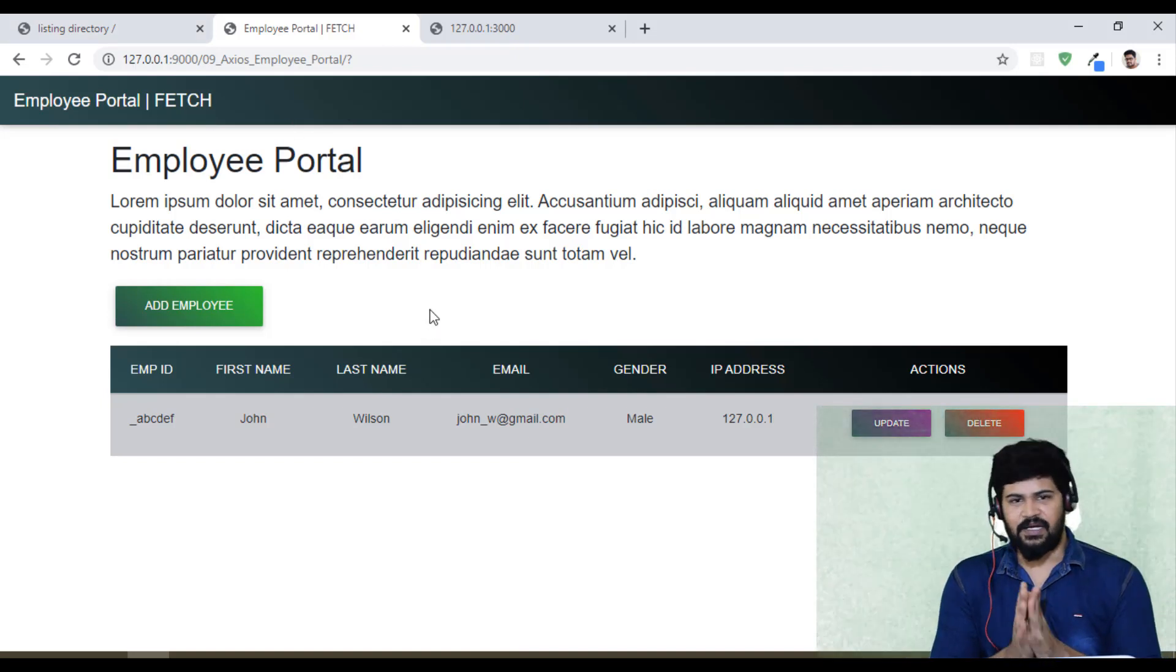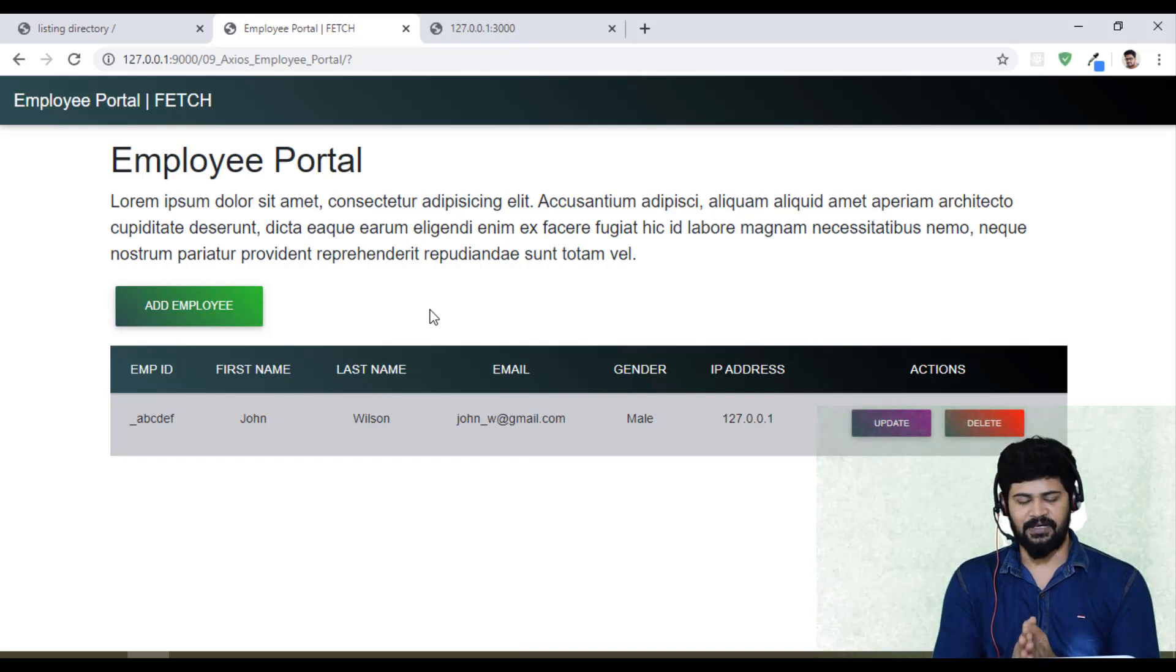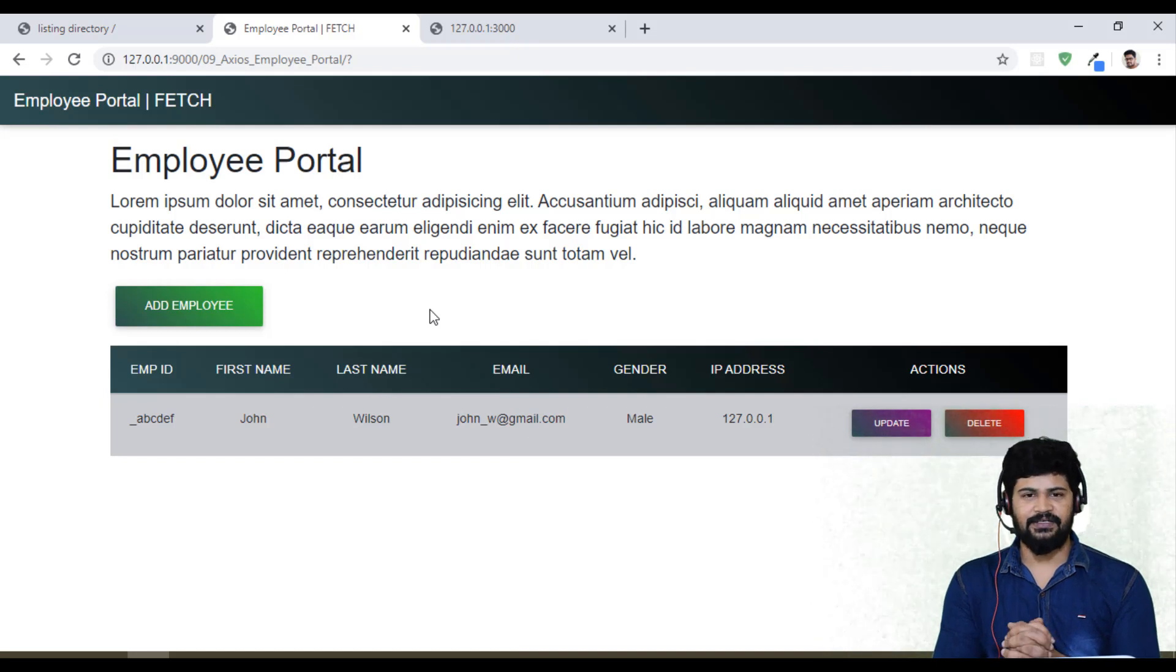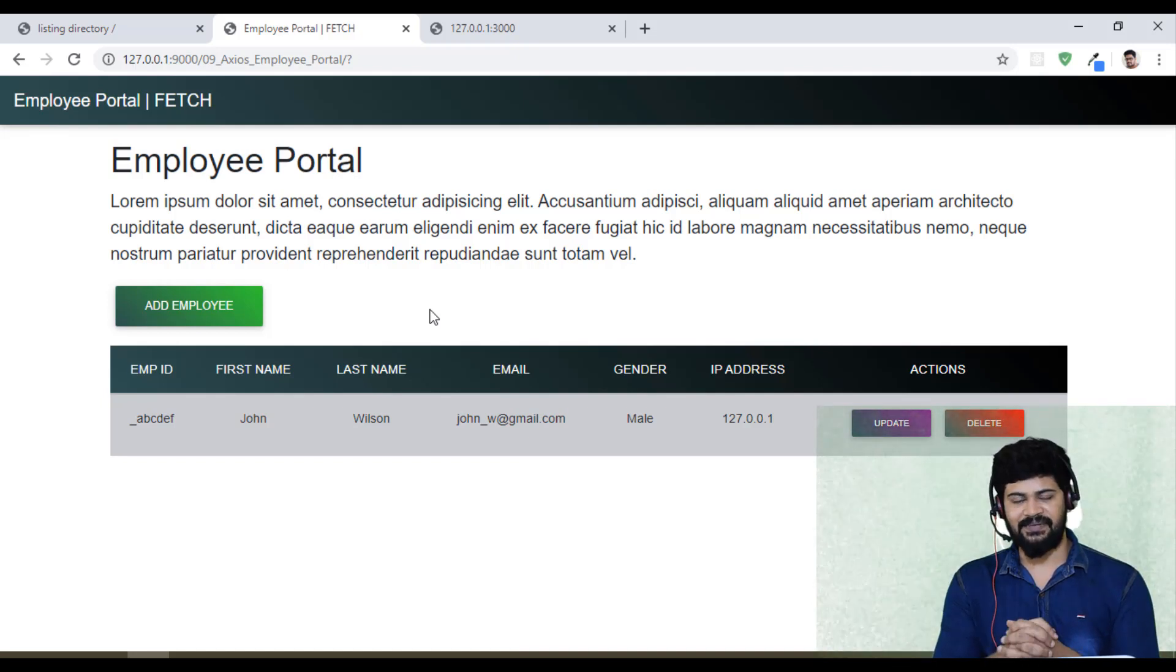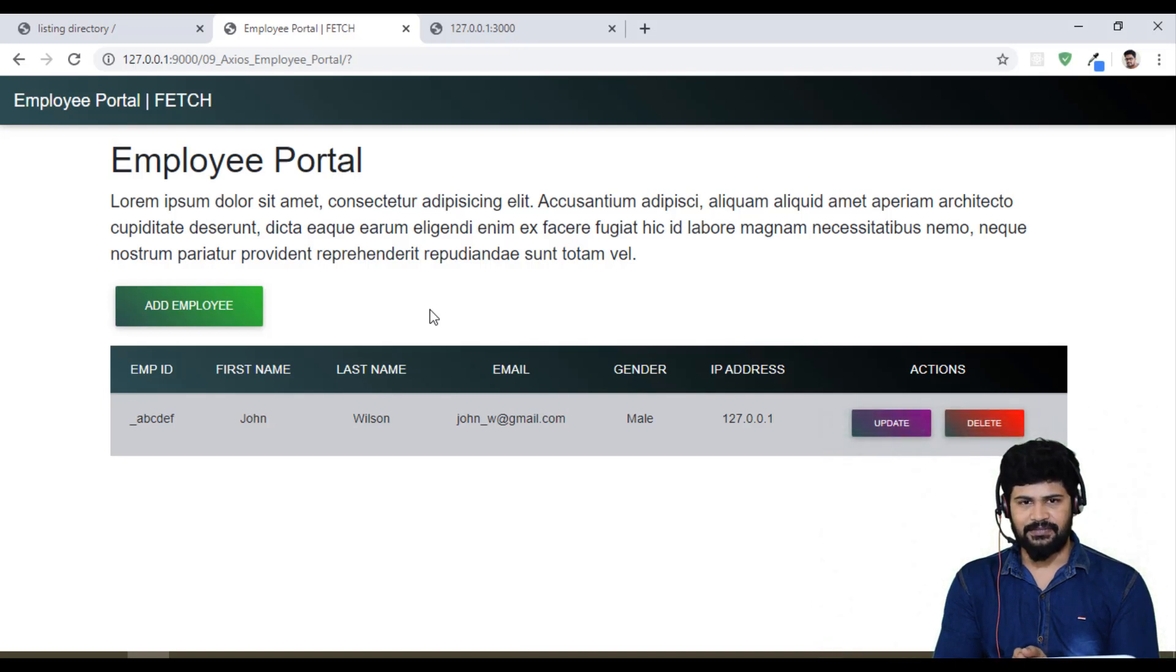So we just converted the Fetch API to the Axios library. Remaining everything same to same as we have done the Fetch API. That's it. Thank you so much for watching. Please subscribe to my channel and we'll meet in the next video. Thank you.